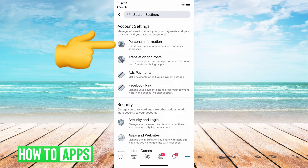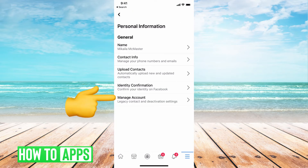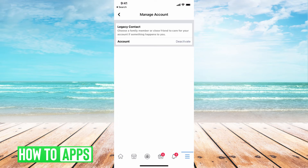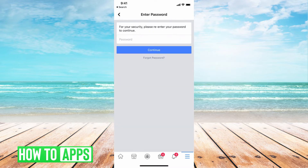Then go to Personal Information and then Manage Account, which is at the very bottom. This is where you can deactivate your account — it's going to ask you to put in your password.